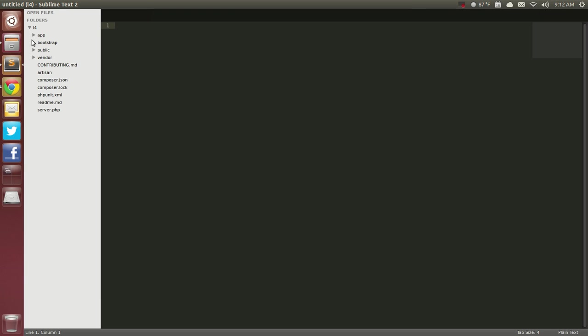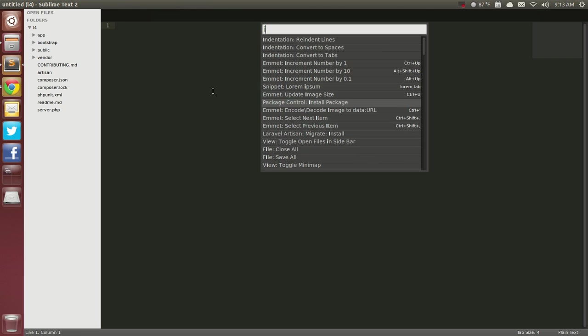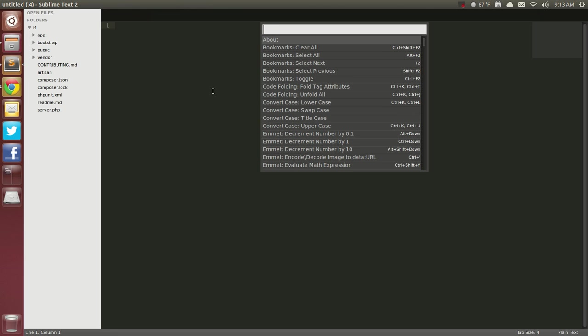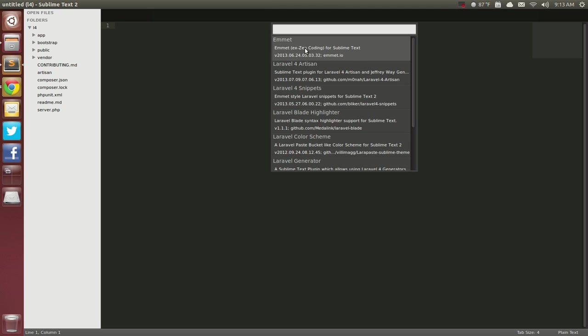Hey everybody, this is Chris and this is a video on some new packages and some new workflow for Sublime Text 2. If I go in the Ctrl-P here and actually list packages, these are the packages that I'm currently using for Sublime Text 2 and a lot of these are new.